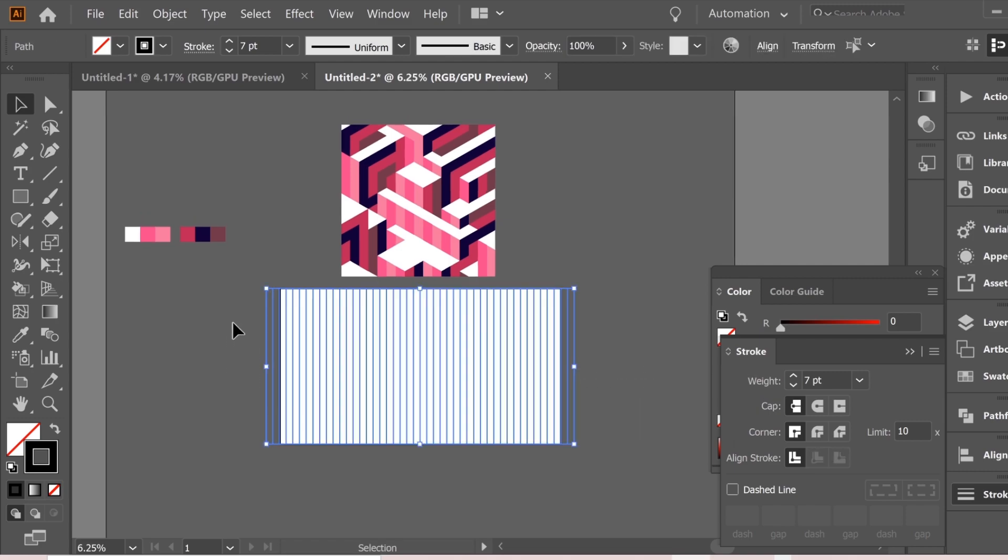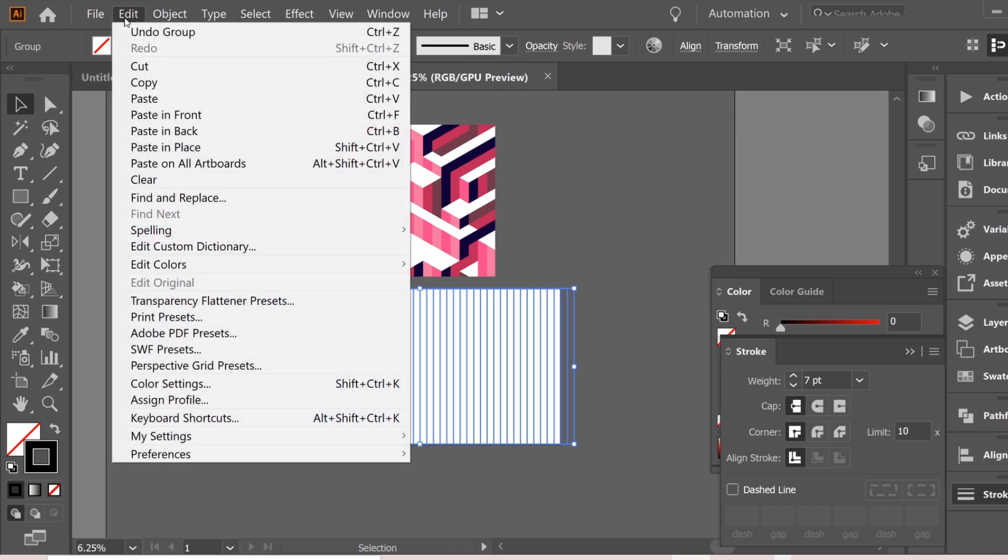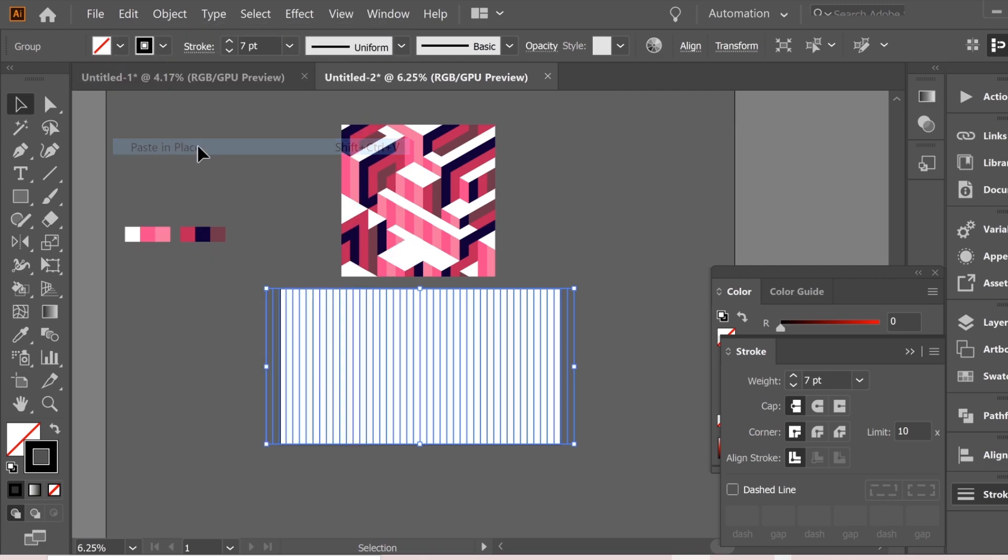Then select all of them, ctrl G to group, then ctrl C to copy, edit and paste in place.